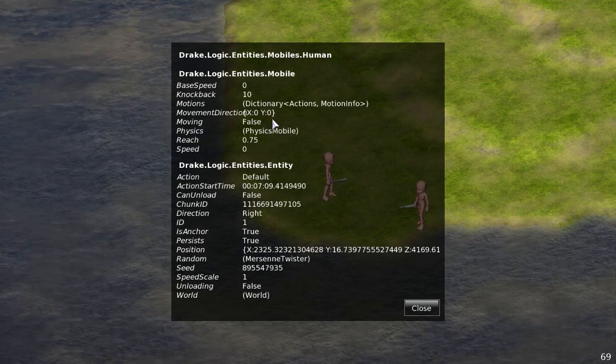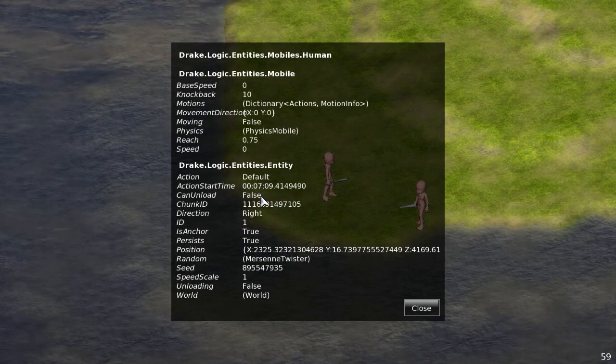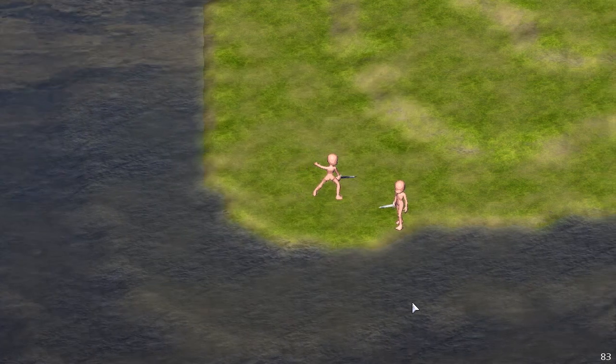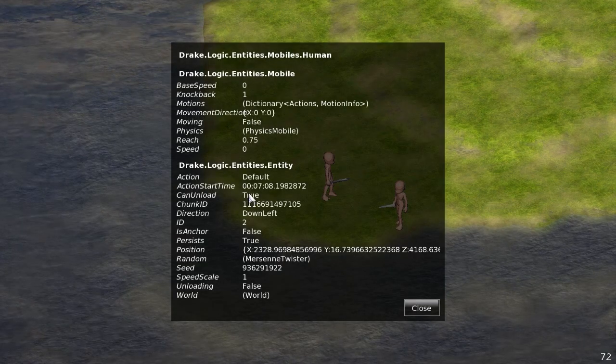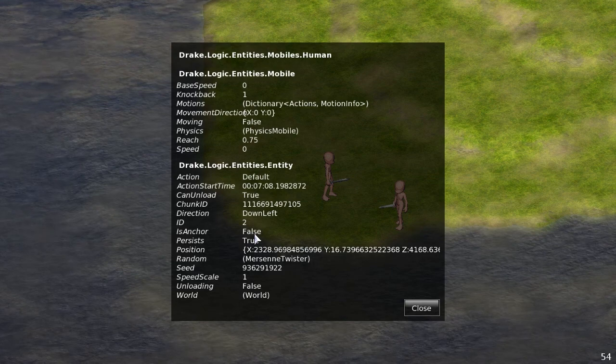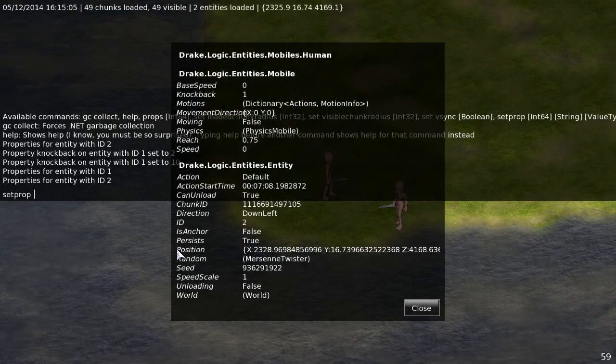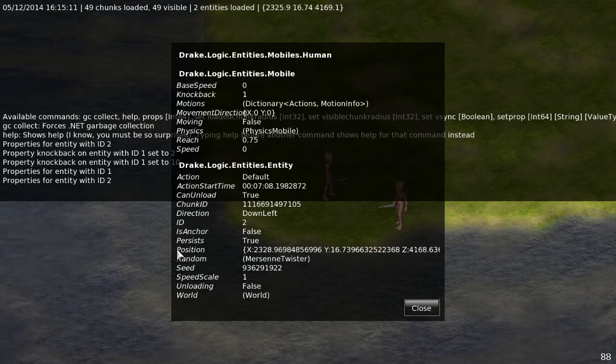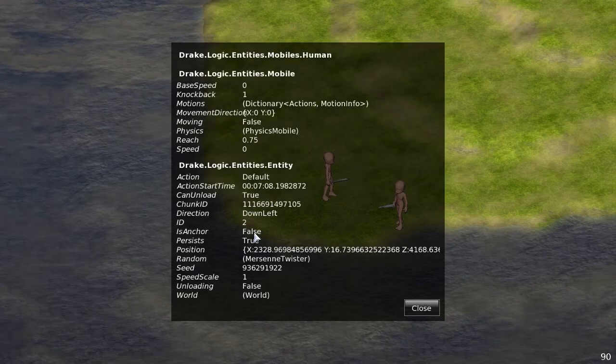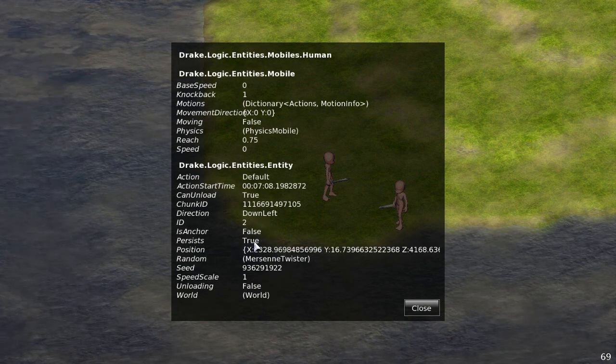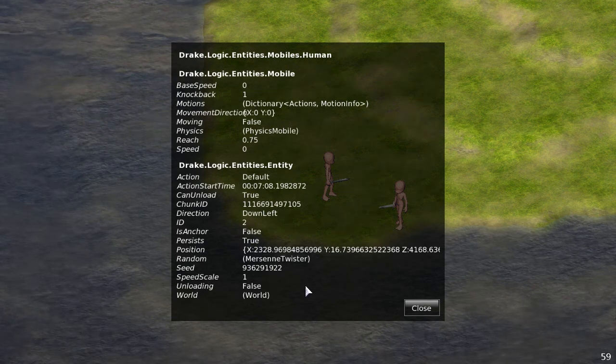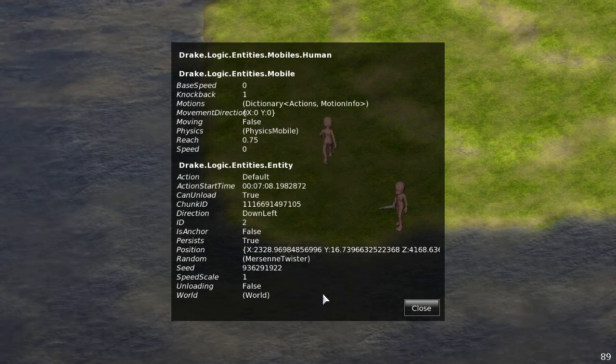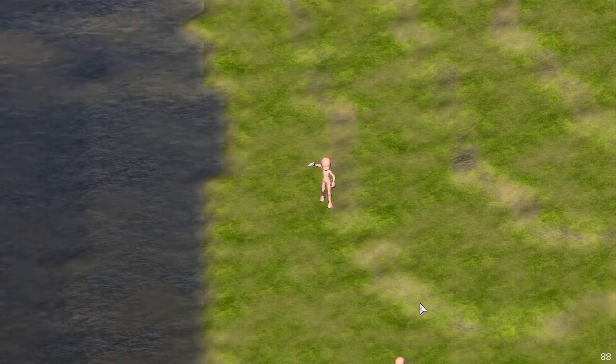So this is just an object. Action default. Can unload false? Oh this is me. Hang on. We want properties for two. Yeah so you can see that guy is can unload and he's not an anchor. I think one of those you can't set. Can unload false. Yeah see it doesn't set that one because it's just a combination of if something is an anchor or not. It also has persists is true. So this guy will actually stay, it'll be stored in the database.